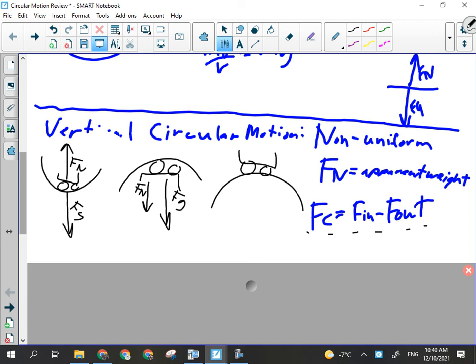The third situation is going over the top of the vertical circle, on the outside. The forces here are gravity and normal force. If you go really fast, the normal force becomes zero and you experience apparent weightlessness. The faster you go, the smaller the normal force becomes, until you go fast enough to feel apparent weightlessness. Those are the three situations you have to remember.